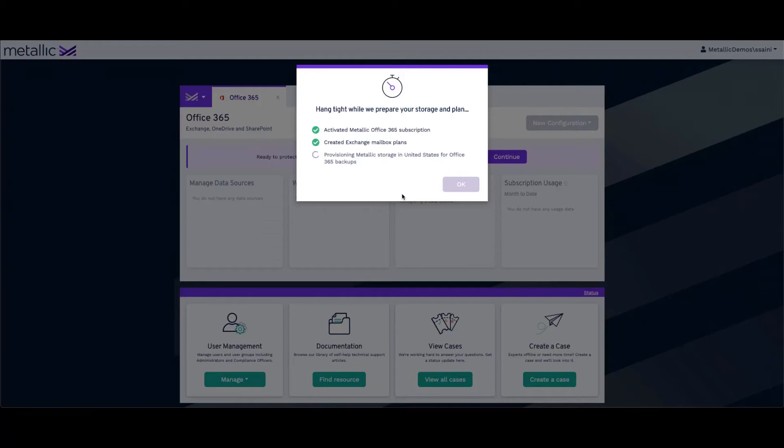The last stage usually takes a minute or two to complete. In some situations, it may take longer. But once this completes, we can proceed to the remaining steps for provisioning Office 365 plans and storage.